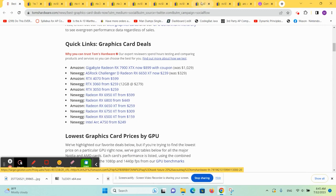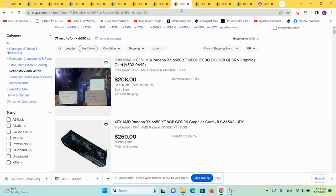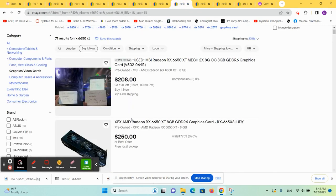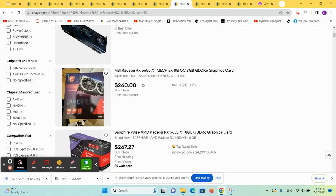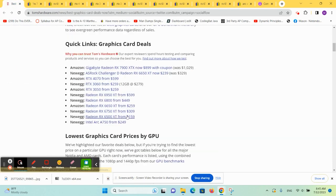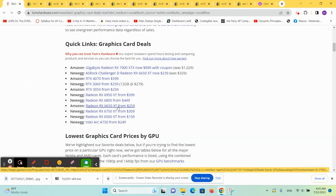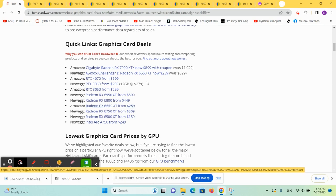Moving right along, we have the 6650 XT. And that is $260. And it's $259 new. So that one's the one that you would definitely behoove you to buy new because the pricing is basically the same.